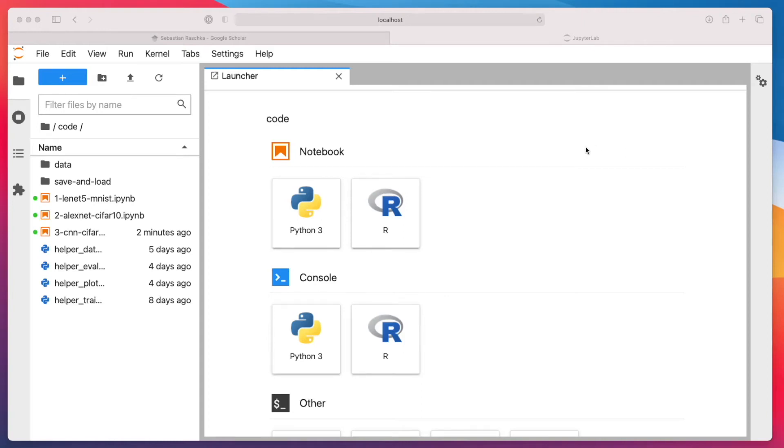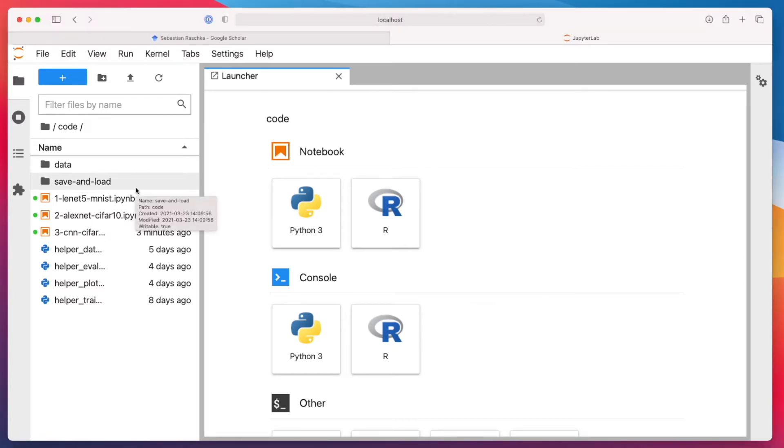All right, so at the end of the previous video, I promised to show you AlexNet. But before we do that, let me show you one more thing: how we save and load models. And then in the next video, I will show you AlexNet.